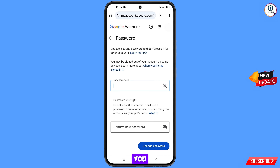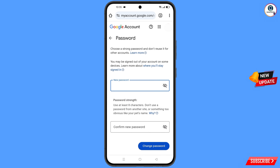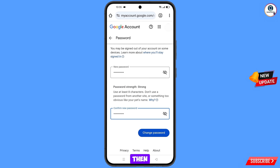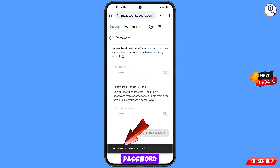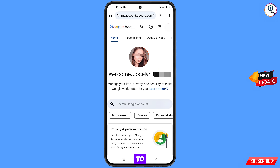A success option will appear with two choices: 'Change Password' and 'Continue'. Tap 'Change Password'. On the password change dashboard, set a strong new password, confirm it, and tap 'Change Password'. Your password will be changed. Quickly go to Security and update your mobile number and recovery email so the hacker cannot recover your account again.